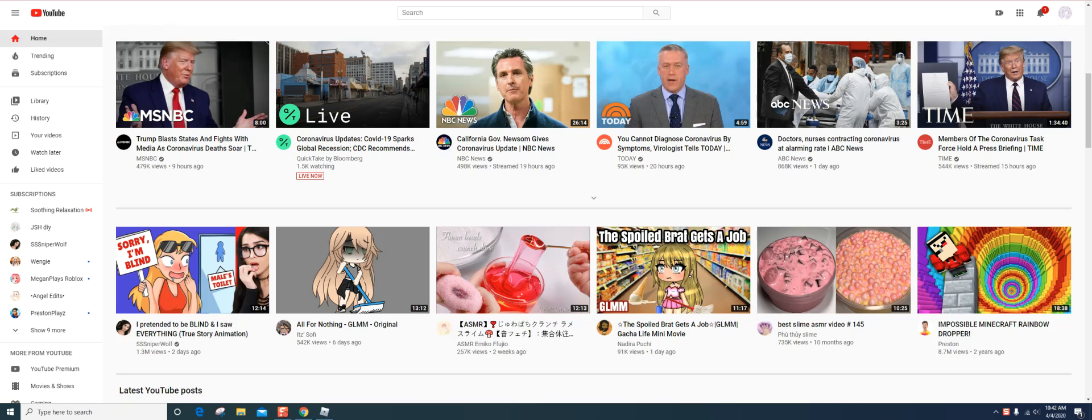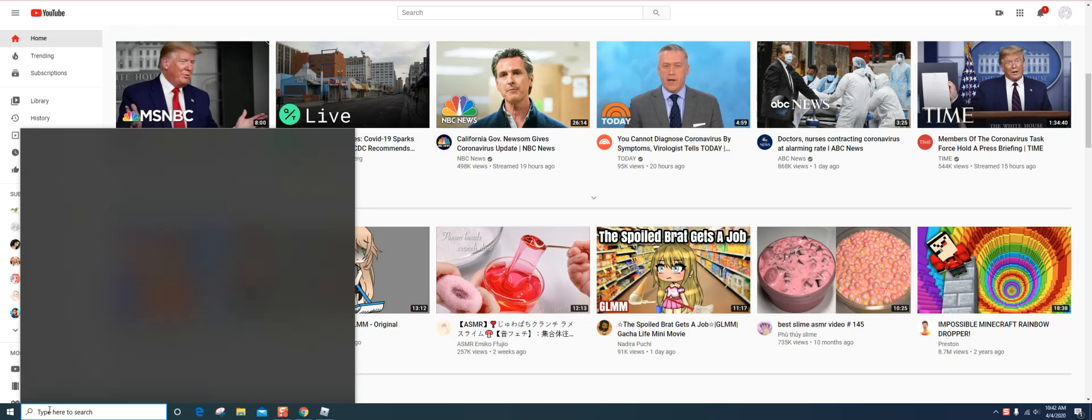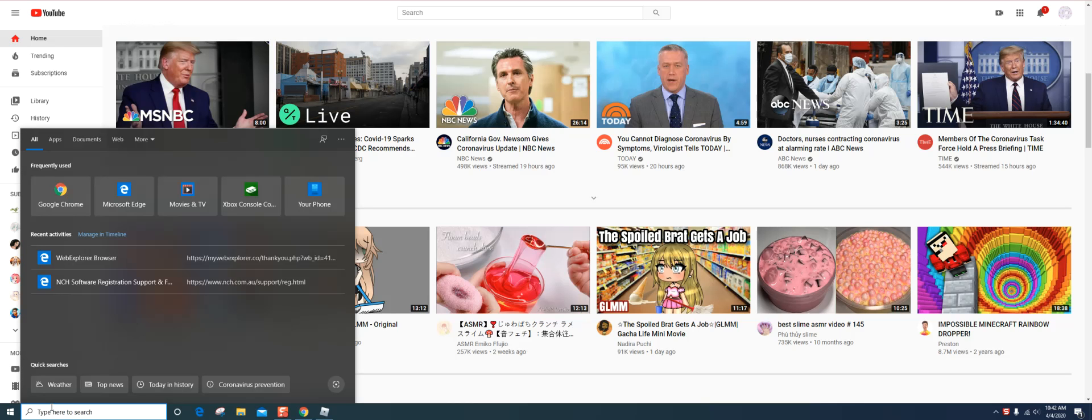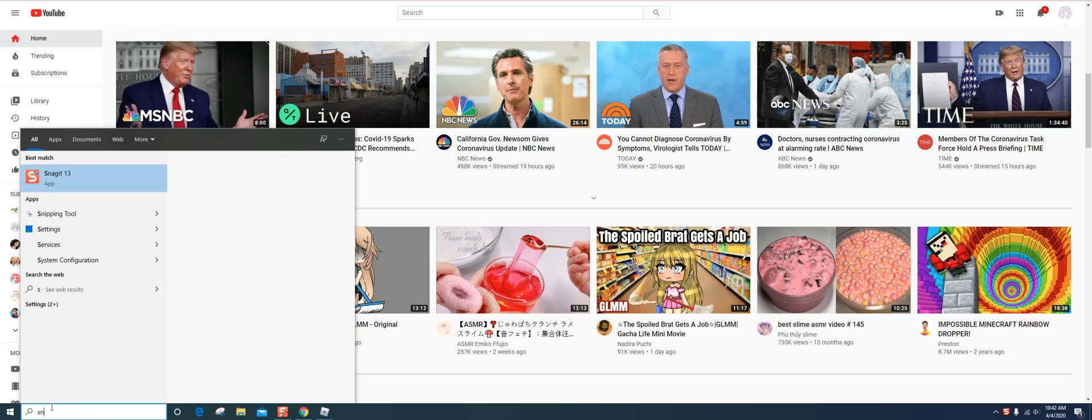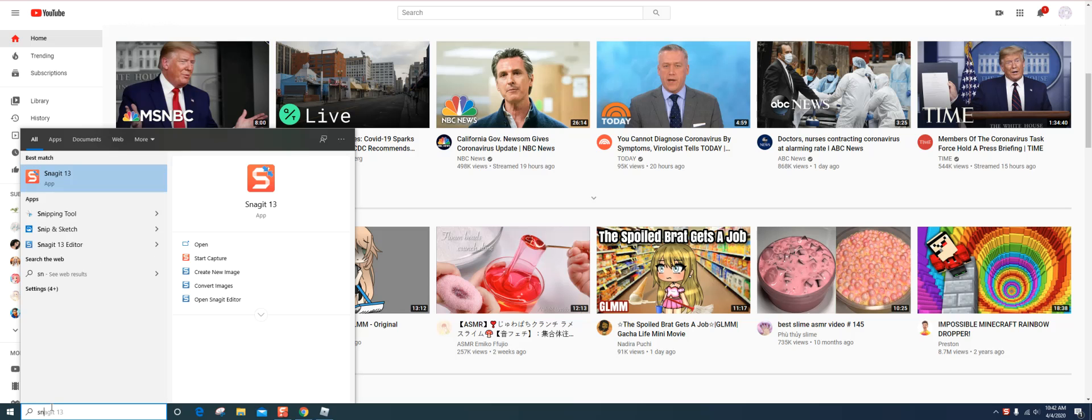So first, you search up Snagit if you have this box, otherwise I don't really know. Ask your parents or the truest technology person. What I'm filming my video on is Snagit, Snagit 13.